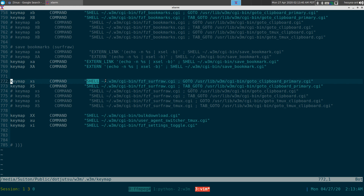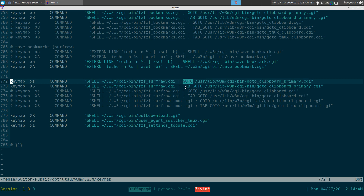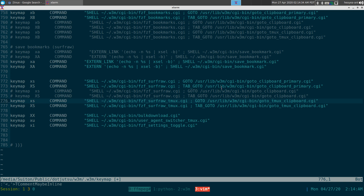The keymap tells it to use shell to execute the fzf surfraw CGI script, copy the link, and then use the internal w3m command 'goto' to paste the URL into the current tab. For a new tab, use 'tab-goto' instead. If you're using an X session, use the primary clipboard; on a headless server, use the tmux clipboard.